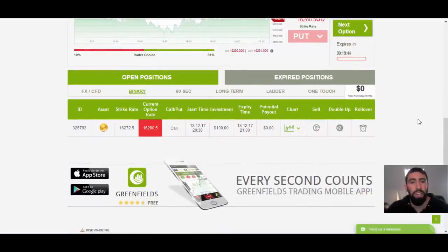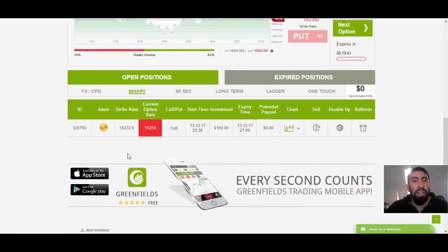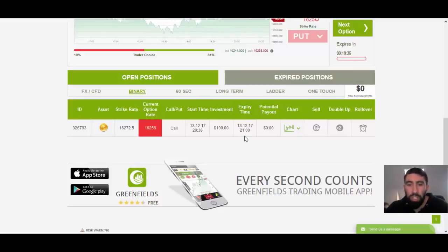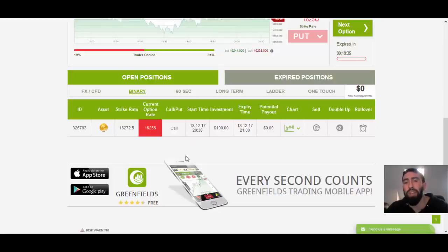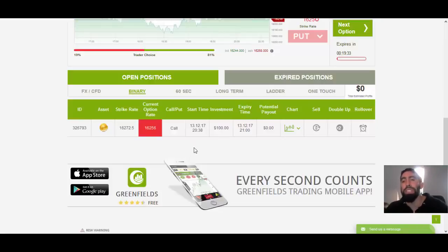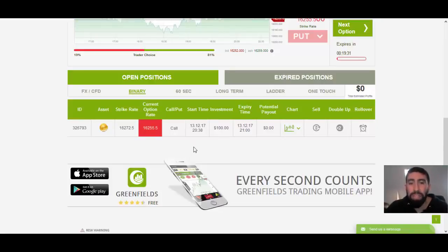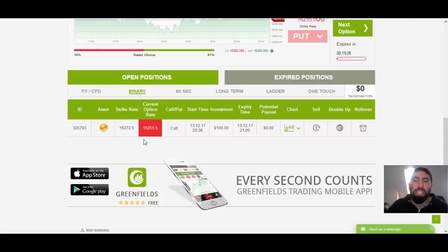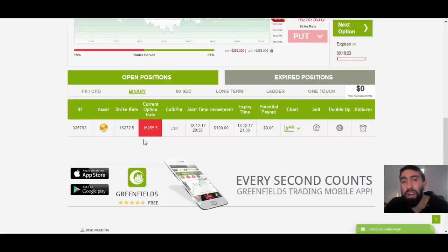But notice how we scroll down over here. Under our open positions, you can see our Bitcoin position for a call, which will expire at 21 GMT. So this trade is going to last just under 20 minutes. We still have plenty of time. As you can see, this trade is still fluctuating. Hopefully within this 20-minute time period, it will hit our targeted direction for a winning profit.